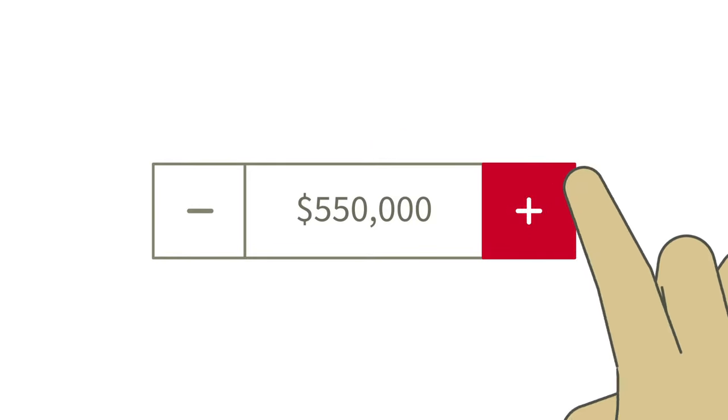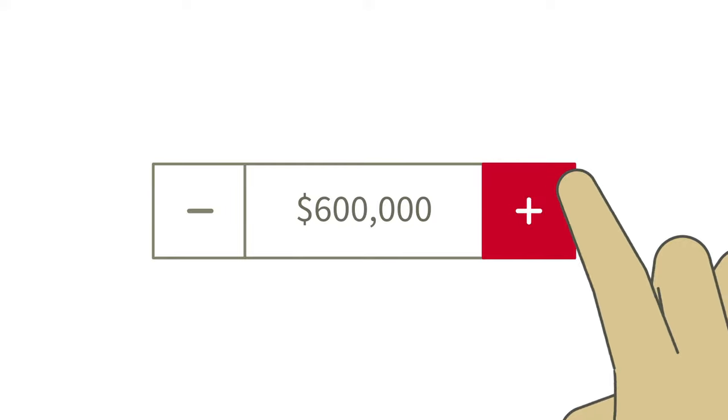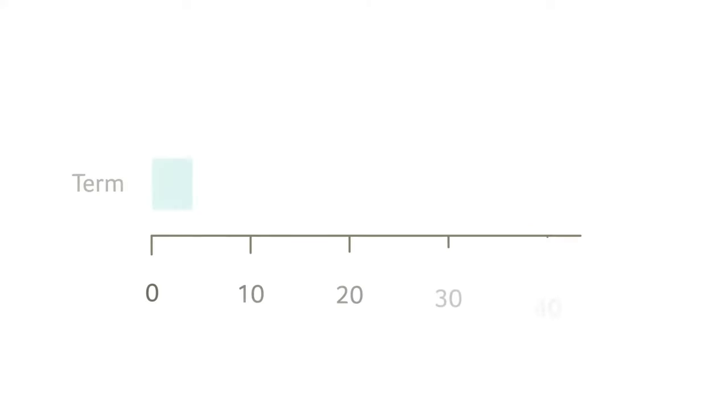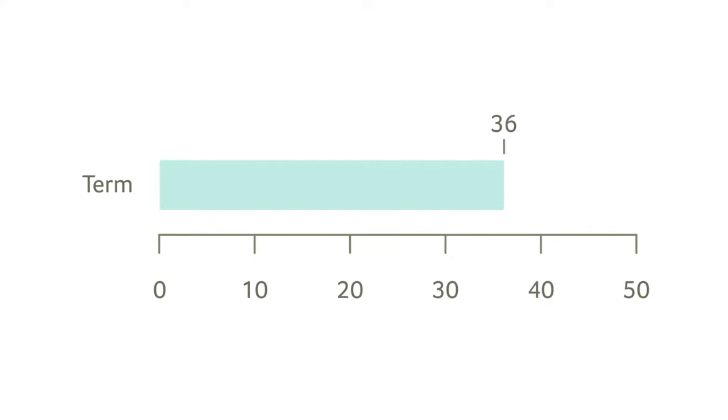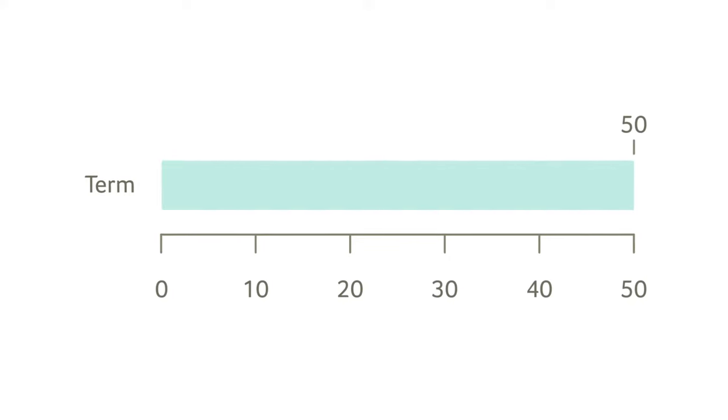An advisor can help you figure out how much insurance coverage you require and the length of your term. Any number of years from 5 to 50.